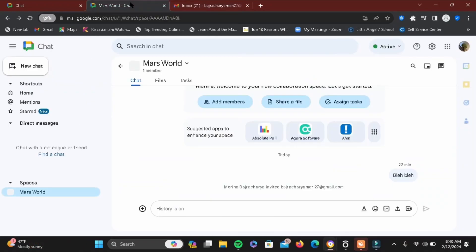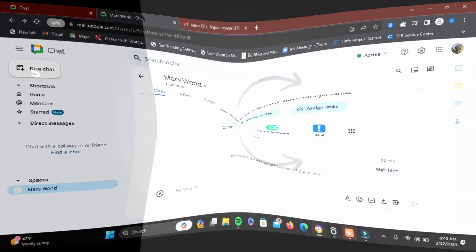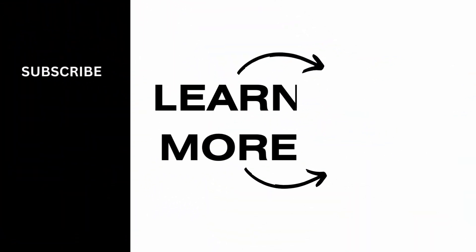Isn't it simple? So this was a quick tutorial on how to join public spaces in Google Chat. Stay tuned for more.